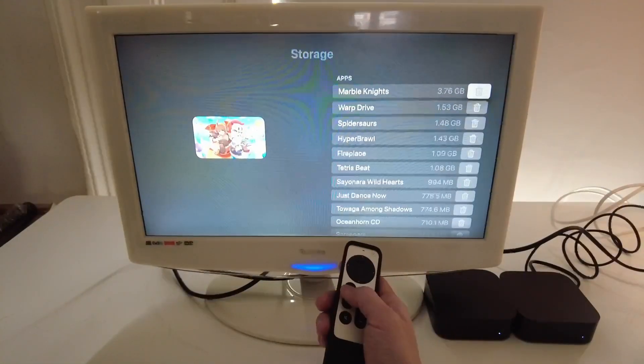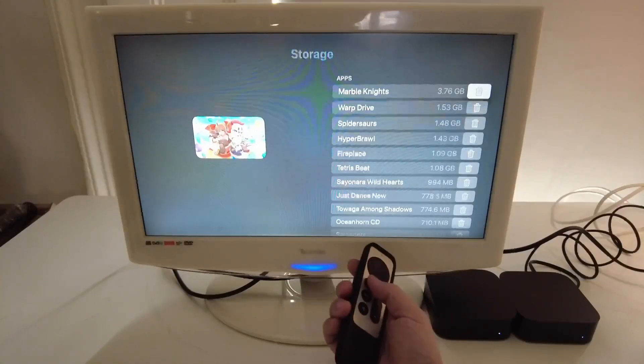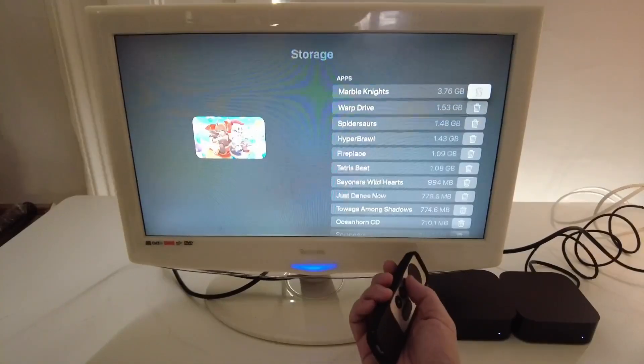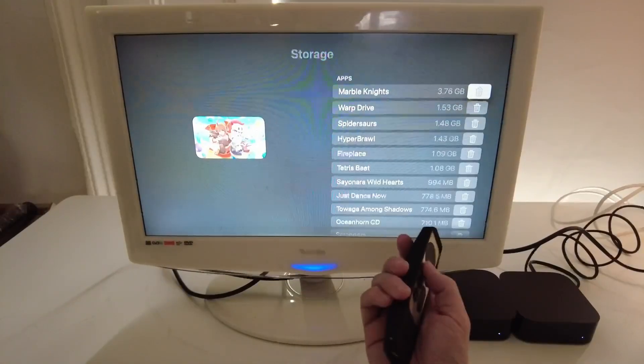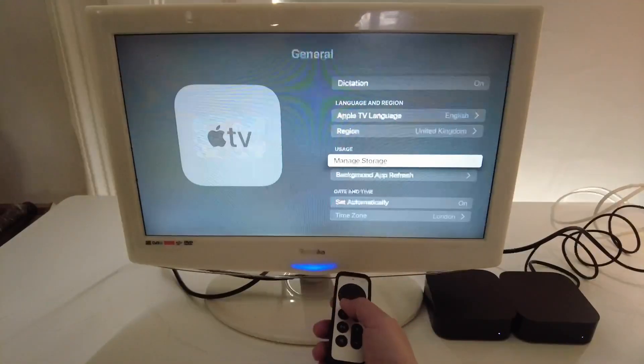So if we get rid of a few of those, then we're going to be able to download and install new games and applications on the Apple TV.